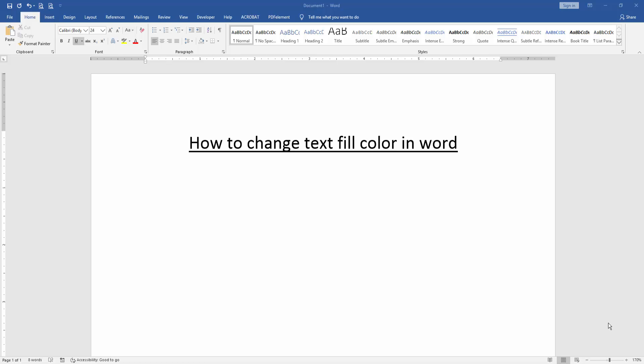At first we have to open a Word document. Then we want to change text fill color in this document. Firstly insert some text.